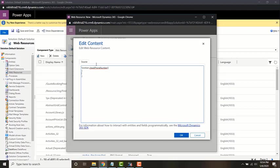I'm going to read the phone number first. I'm going to call Xrm.Page.getAttribute and mention the field which I want to retrieve, which is telephone1. Telephone1 is the schema name for phone number. And now I'm going to say .getValue.